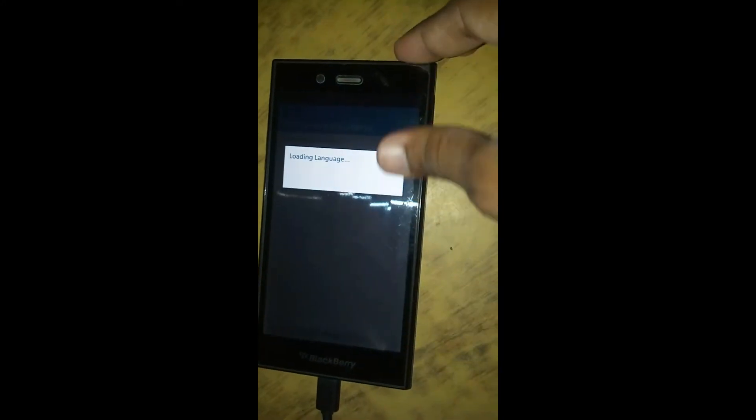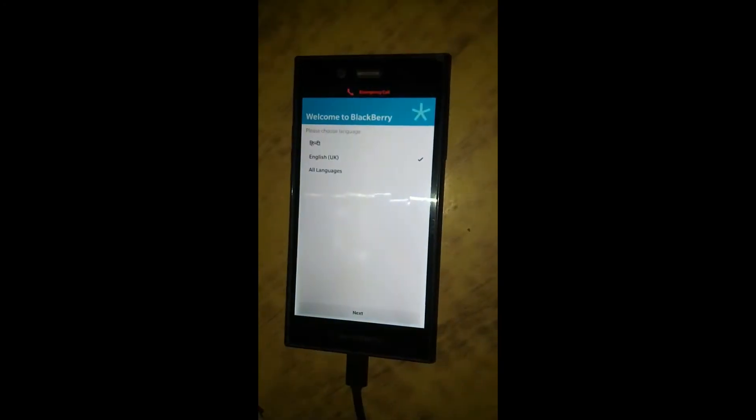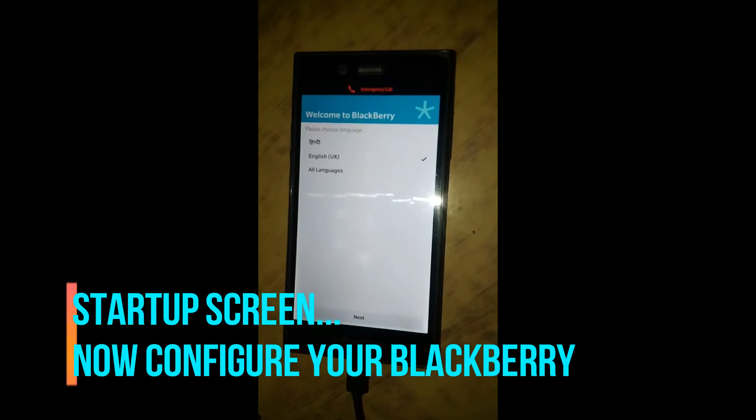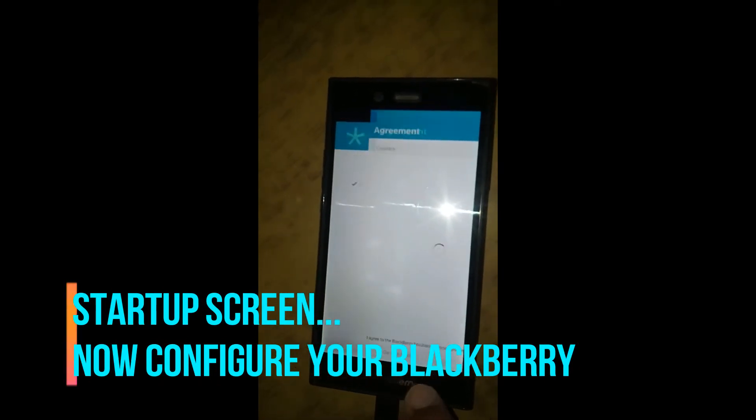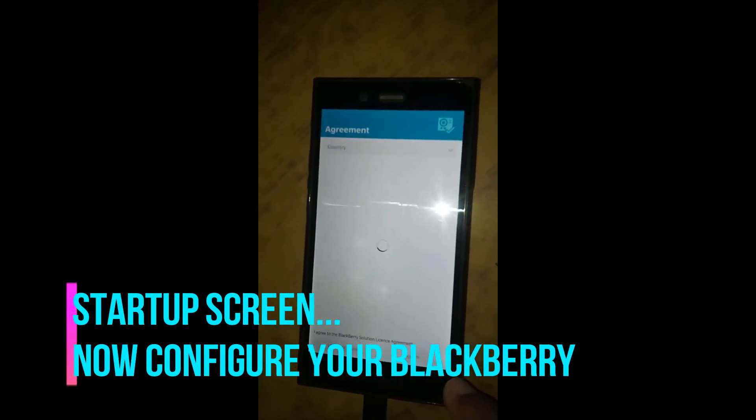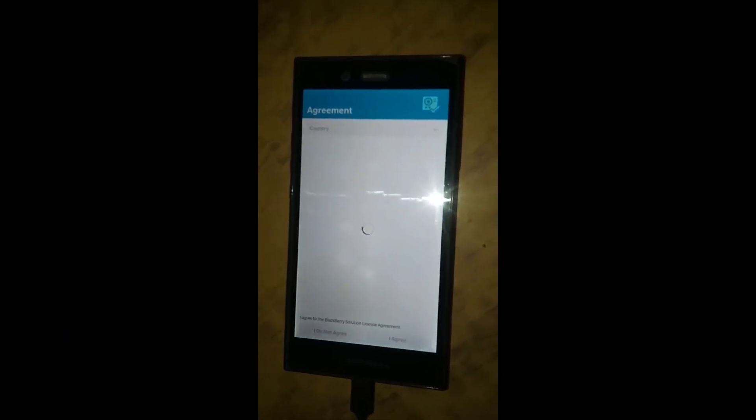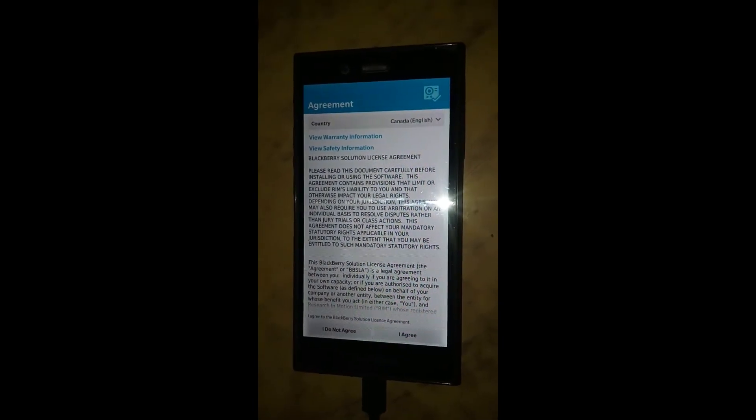The first screen appears. It is loading. Now the startup screen appears. Configure your BlackBerry according to your requirements.